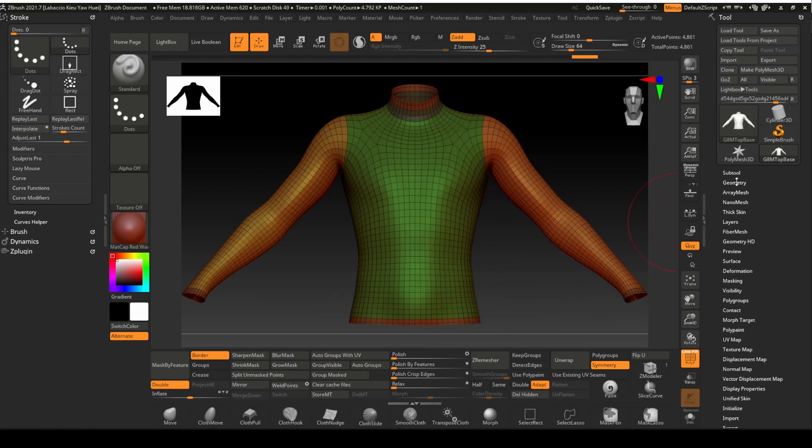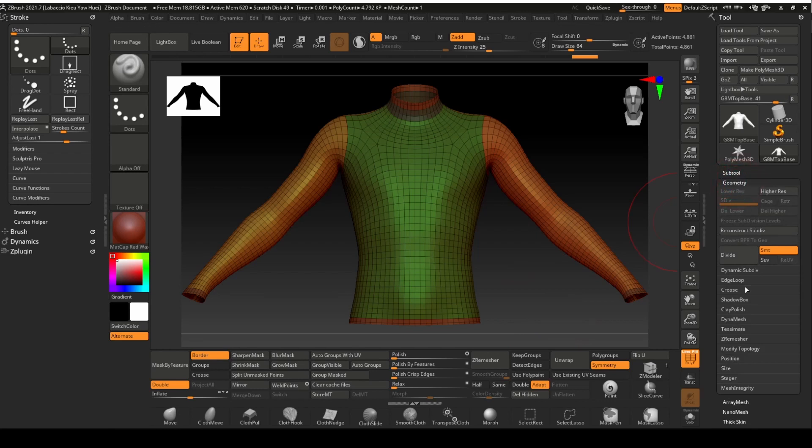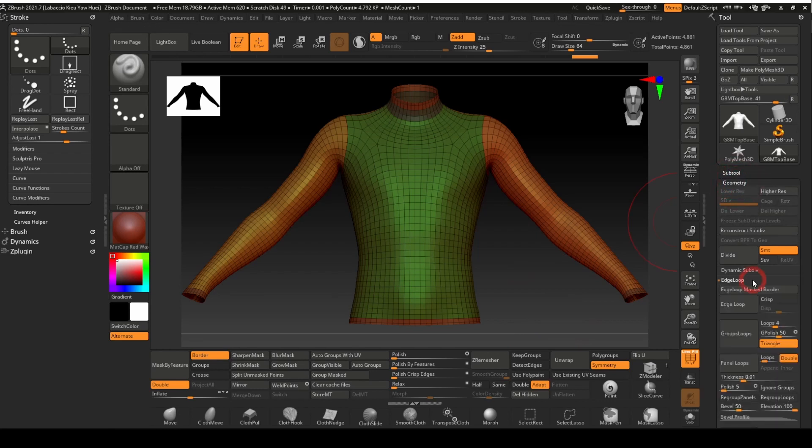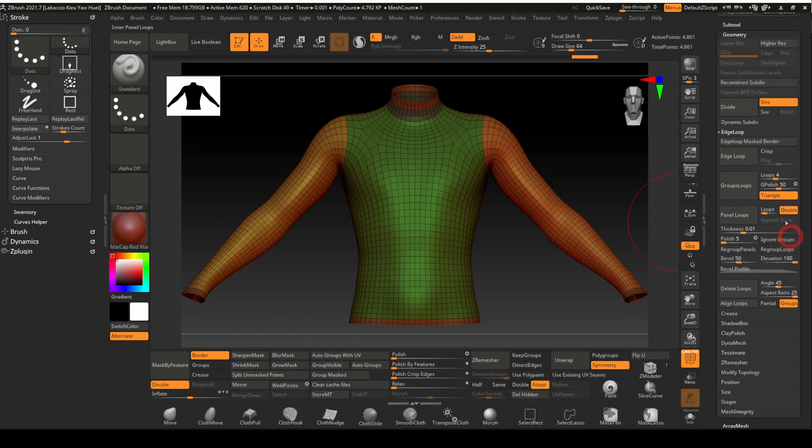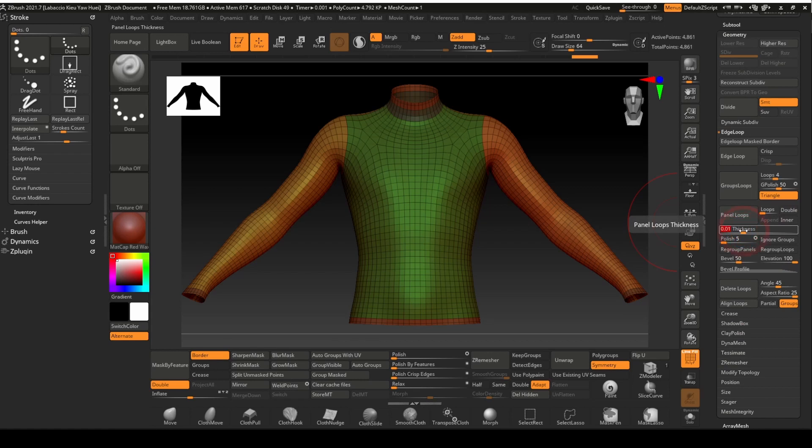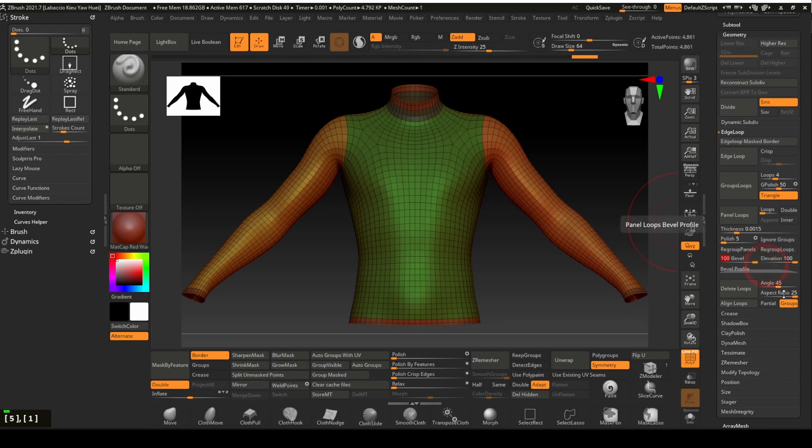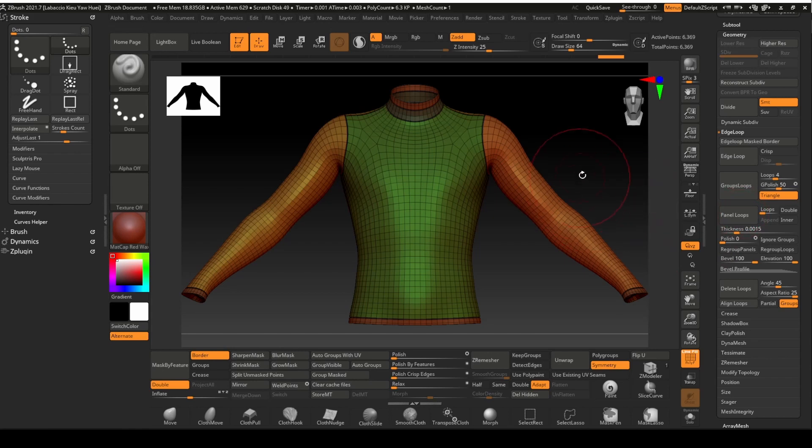Next, locate panel loop under the geometry panel. Set the loops to 1. Turn off double. Set the thickness to 0.0015. Set bevel to 100 and polish to 0. Then click on the panel loop button.